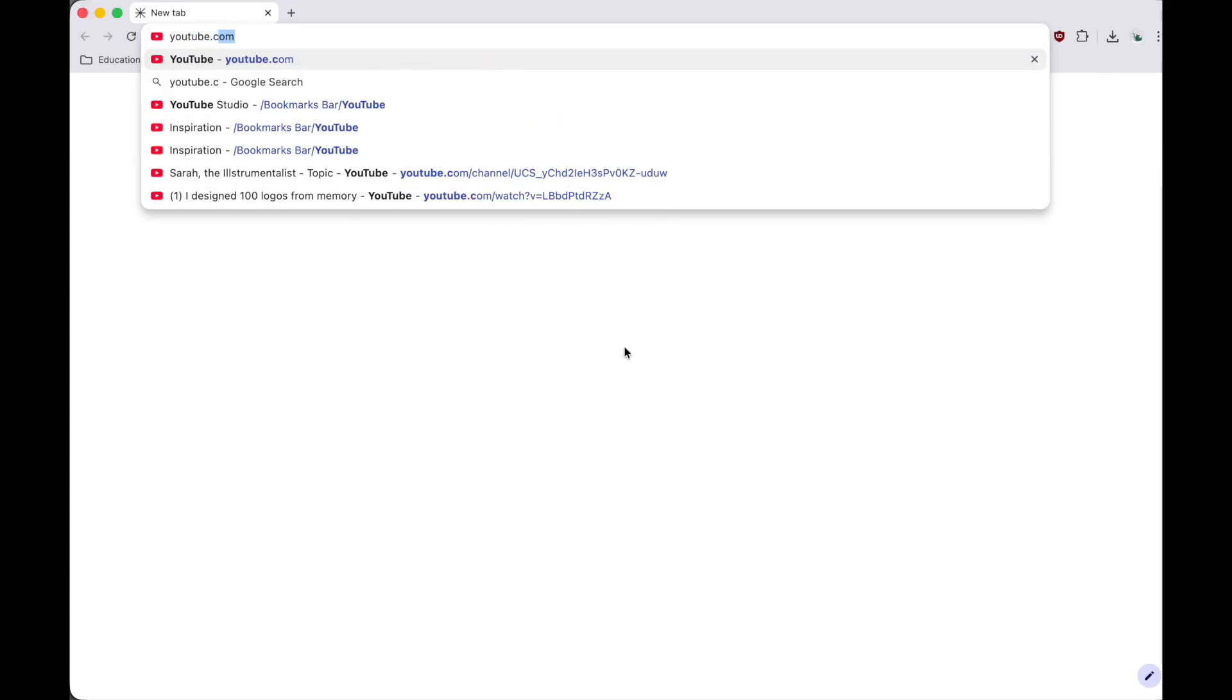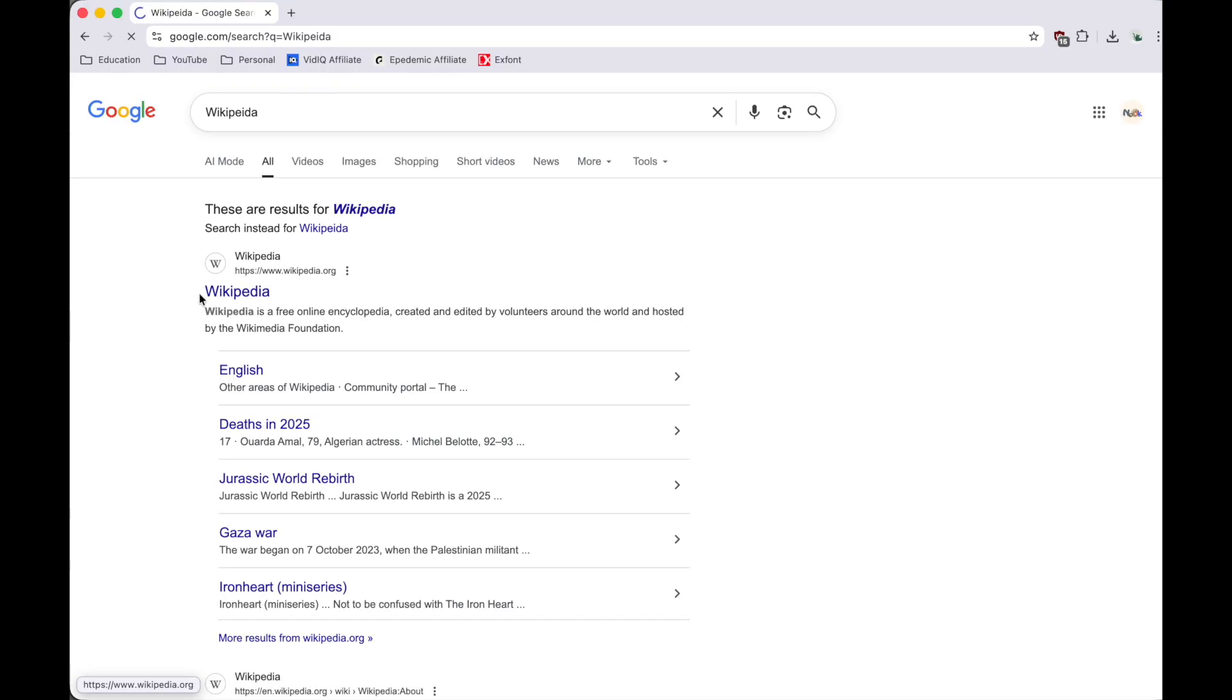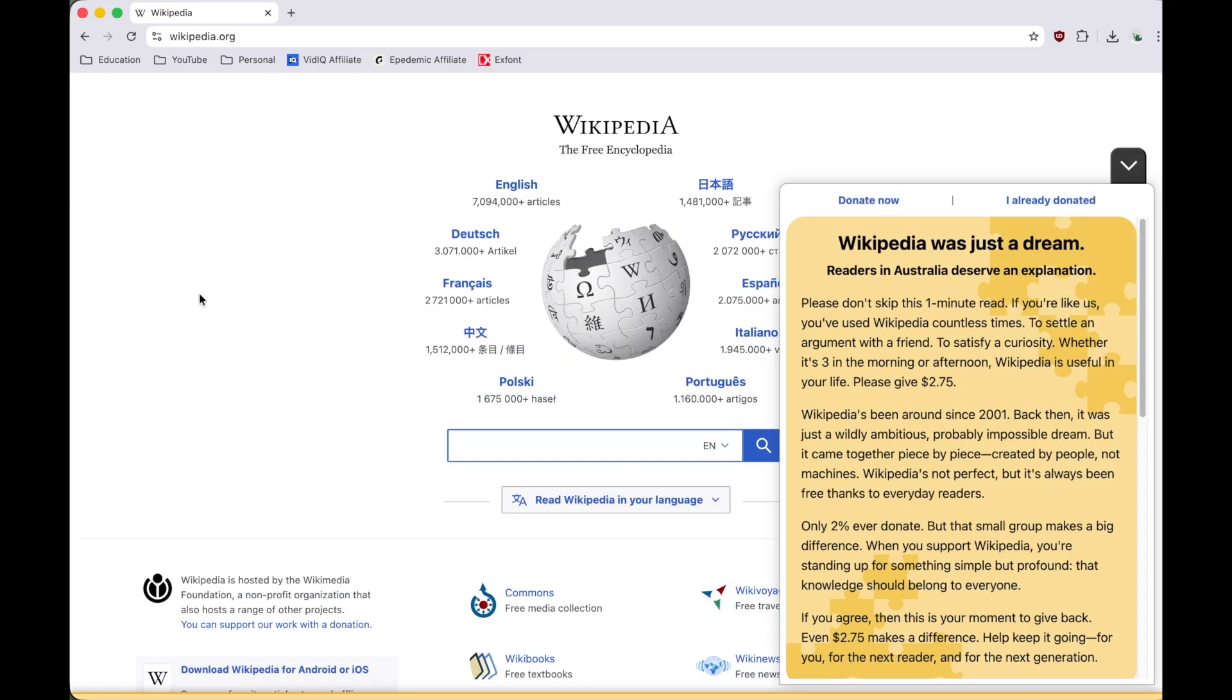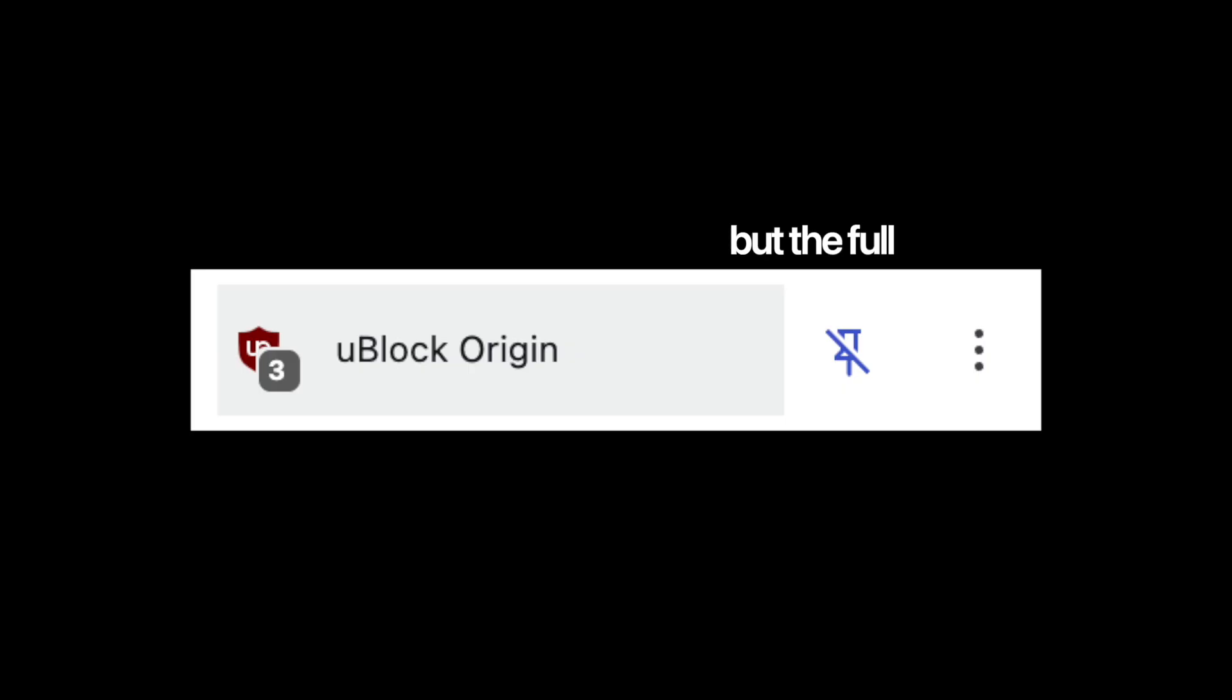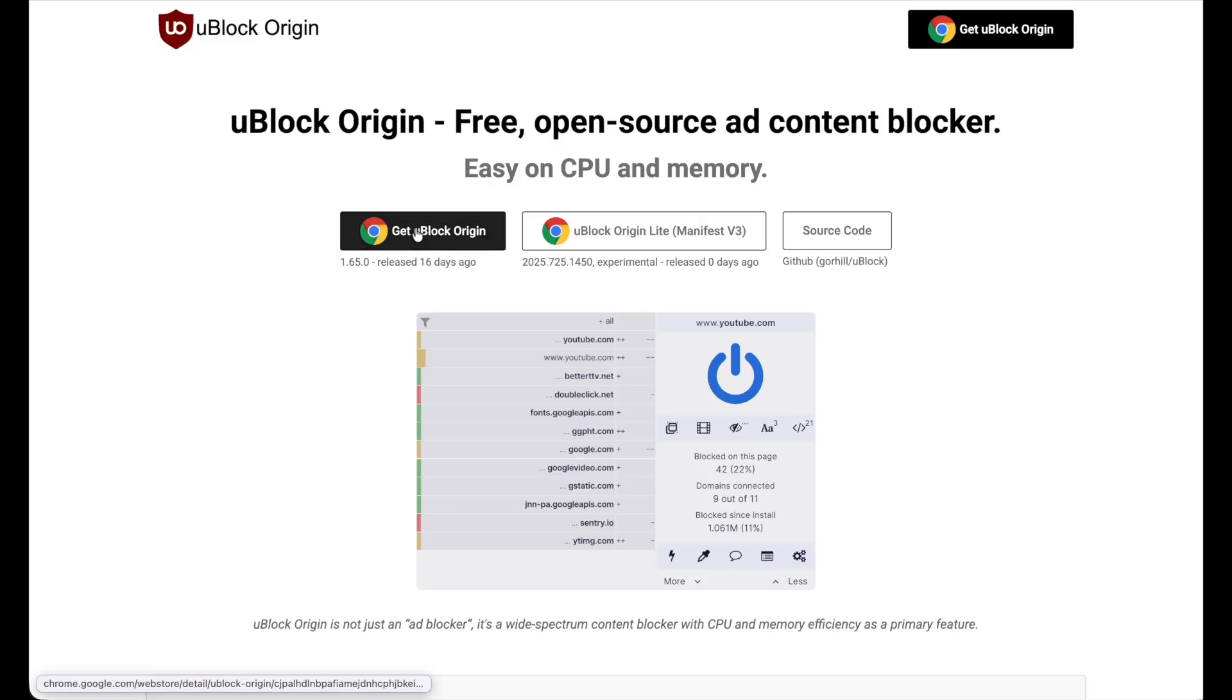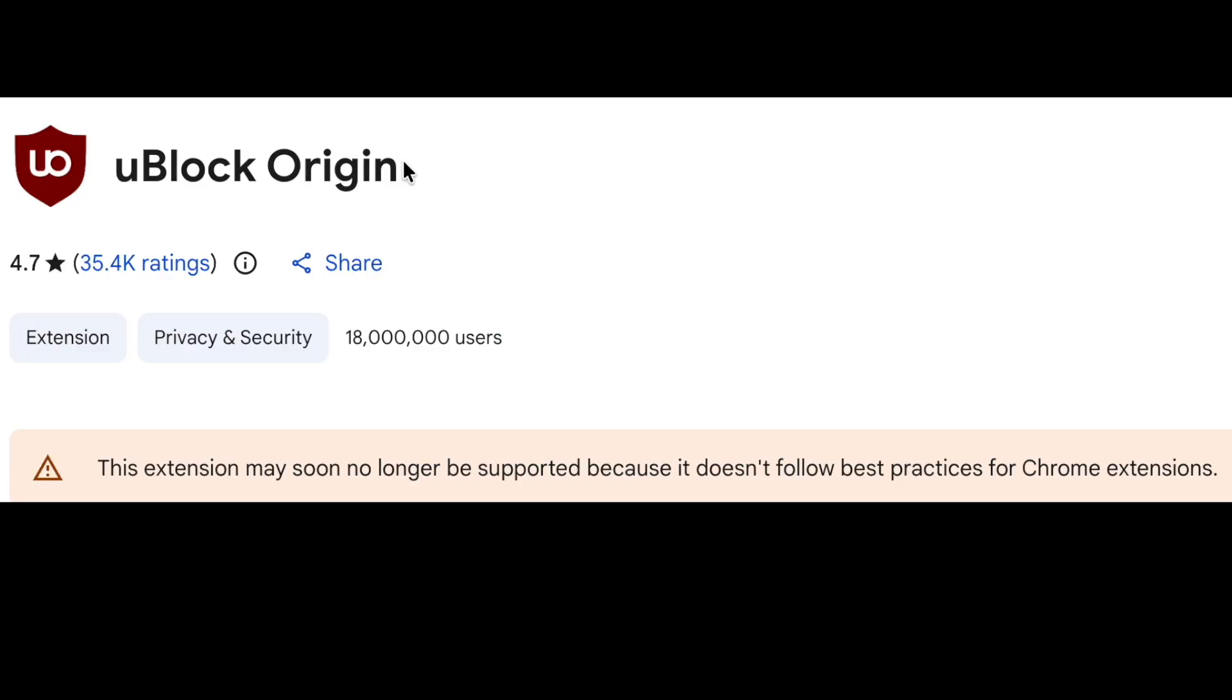So when it comes to actually browsing, which is the one thing we do, Helium feels incredibly fast, and it even includes one of the best extensions ever, U-Block Origin. Not the U-Block Origin Lite, but the full unlimited version of U-Block Origin, because Chrome deleted it. Big win for Helium there!